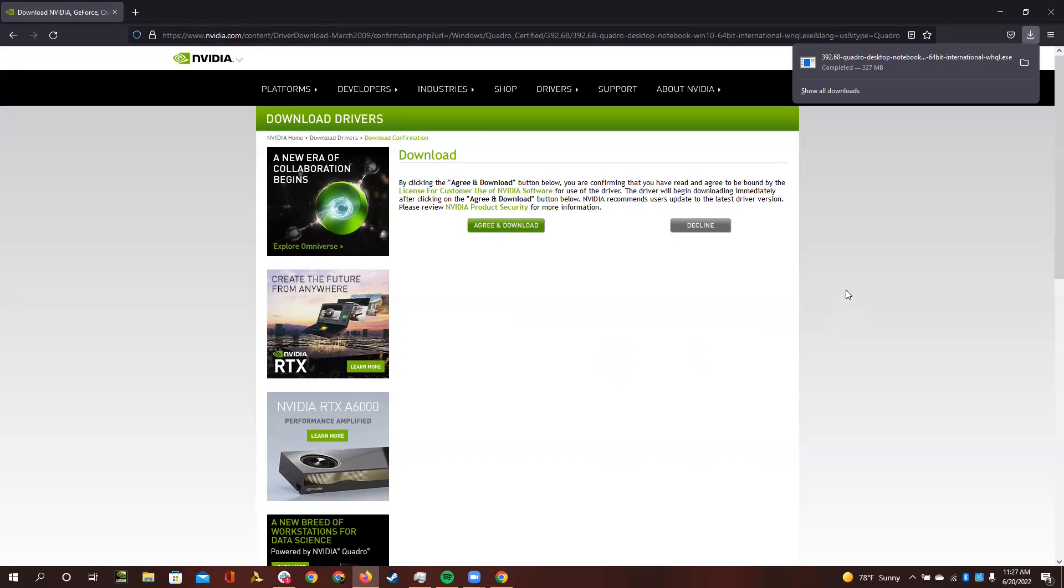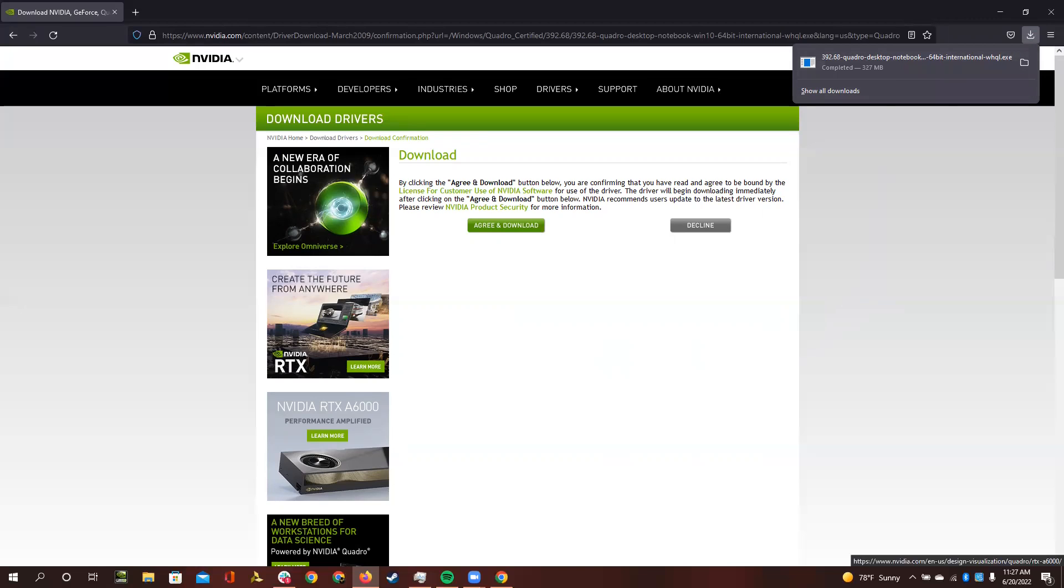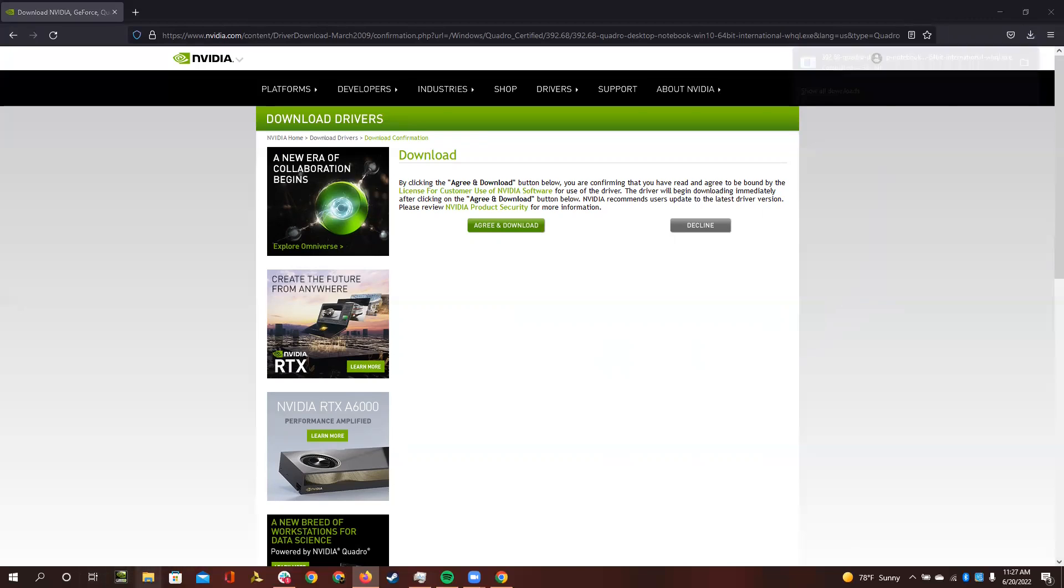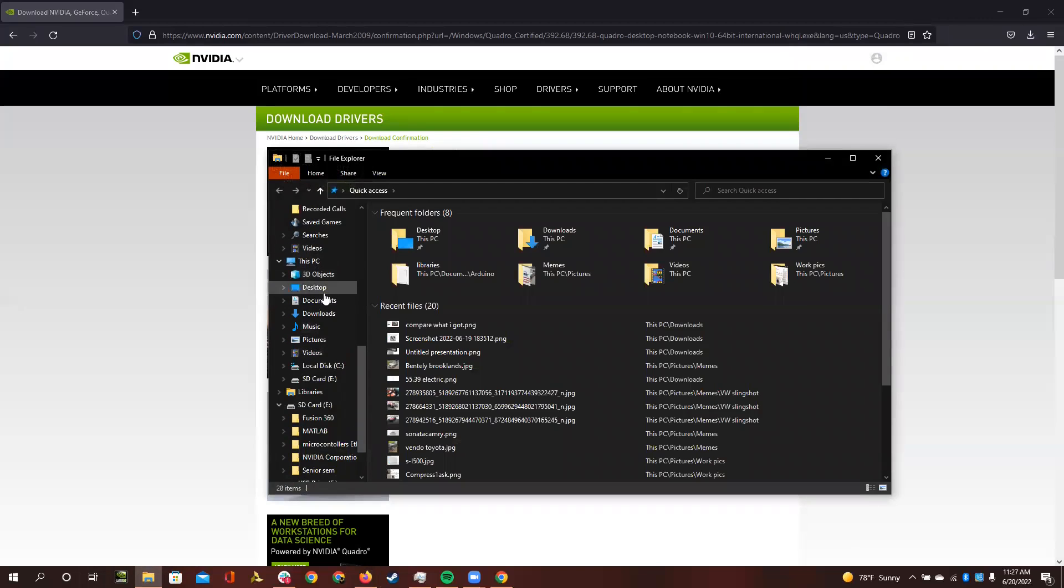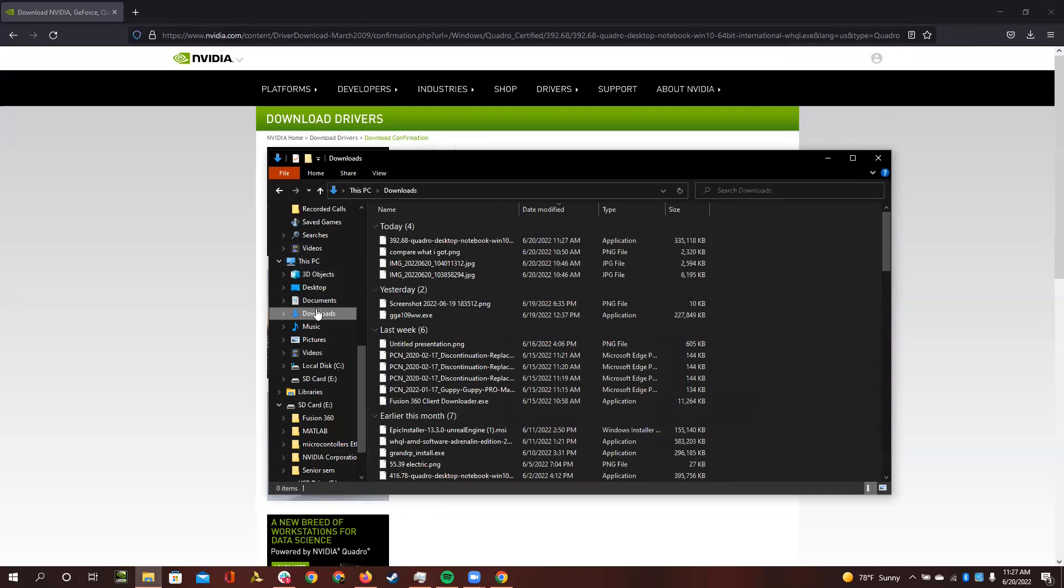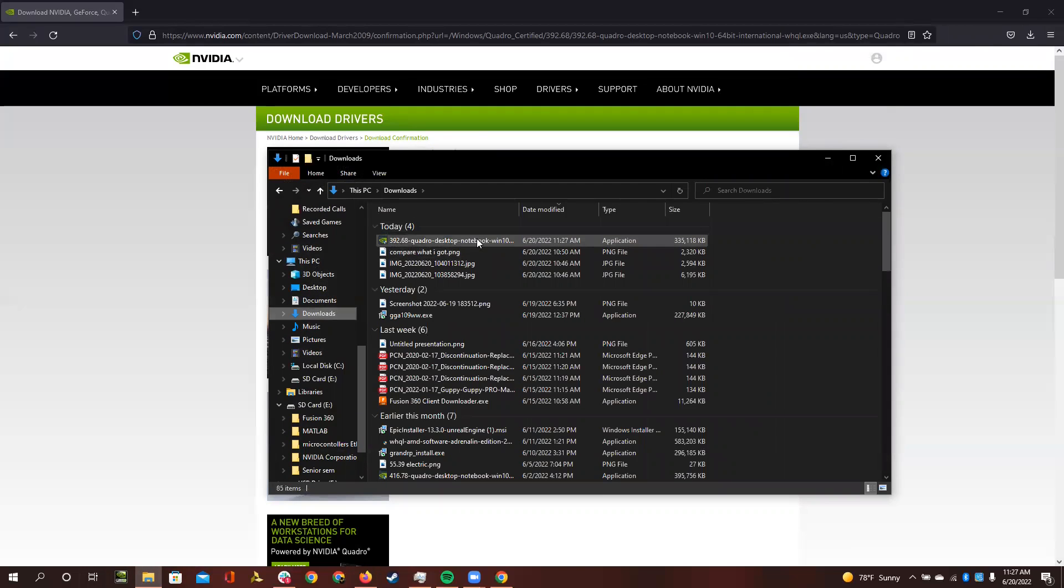Once it is completed with the download process, you will need to open it up. You can open it up from inside your browser, or you can go and open up from your files and then go to downloads, and it should be at the top of your downloads list.